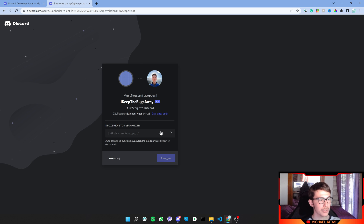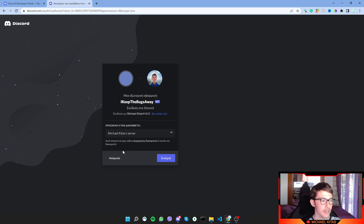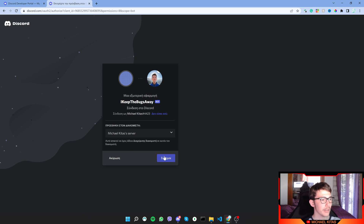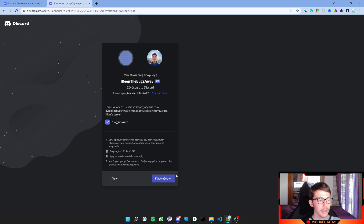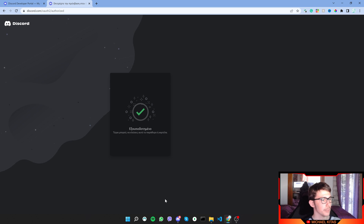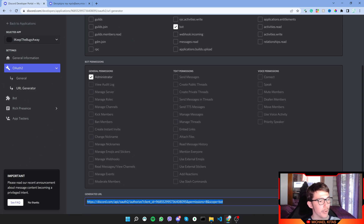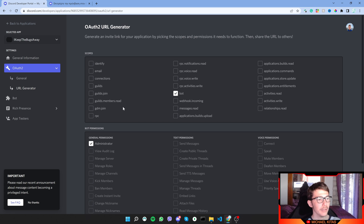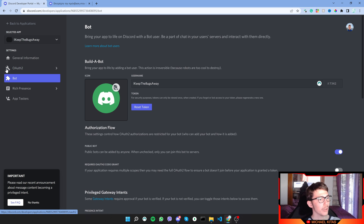Visiting that URL will prompt you to add the bot to a Discord server. I've created a test server, so let's invite it there. Click Continue, grant access, verify yourself, and there we go — the bot has been invited using the custom URL. You can also change scopes, permissions, username, and icon from the bot settings.